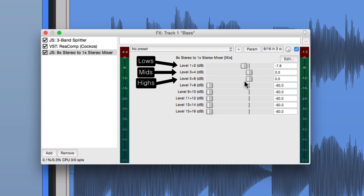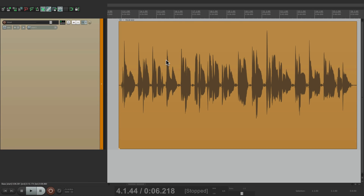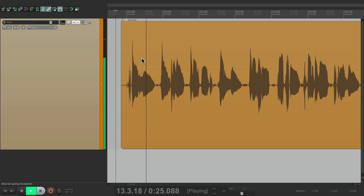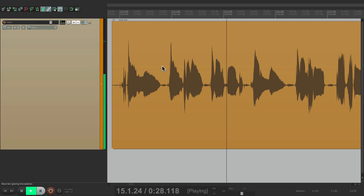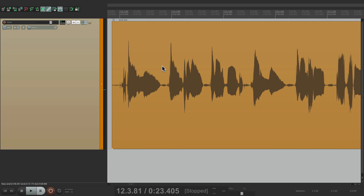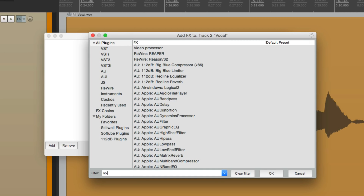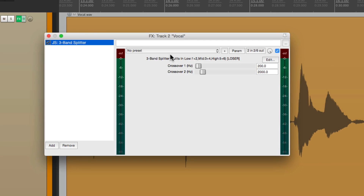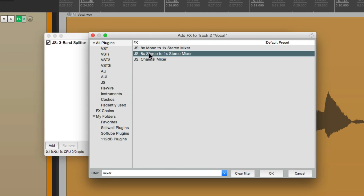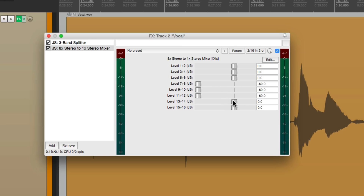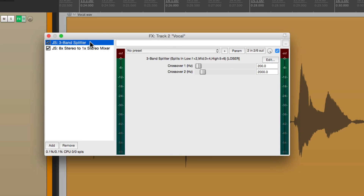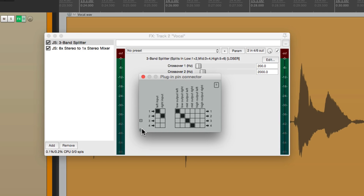Let's try the same thing on a vocal. Here's a vocal track that has too much high end, as far as the S's. So to control those S's, we could add a frequency specific compressor to just control the top end. Let's go to our effects, add a splitter, choose the 3-band, and add a mixer. Let's add more channels to this plugin — 3 and 4, 5 and 6. Now we should hear all the channels coming through the mixer.